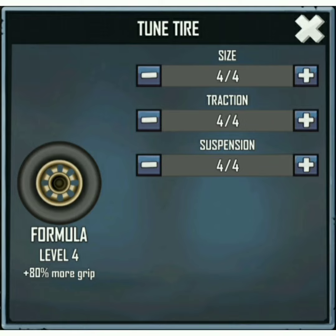The suspension system on a vehicle sits between the frame and the road. Its primary function is to maximize the overall performance of a vehicle as it travels down the road.